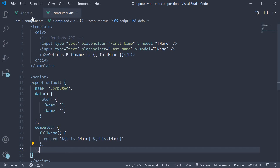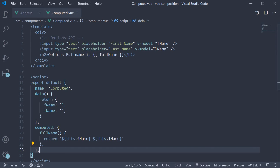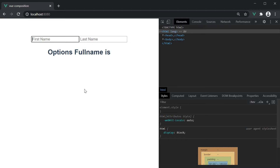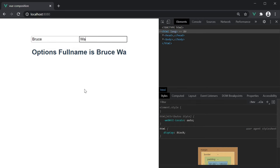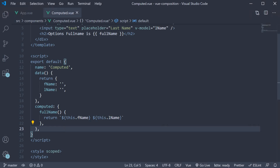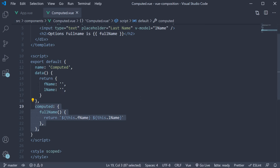It is simply a concatenation of first name and last name. If we include the component in app.view and head to the browser, fill in fname and lname, you can see the full name computed and rendered in the browser. Now, let's learn how to replace this computed option with the composition API.